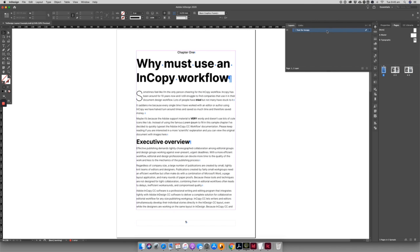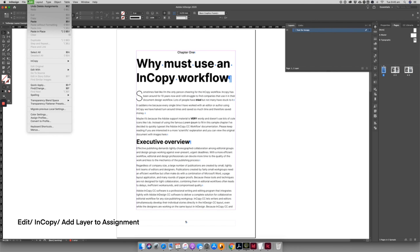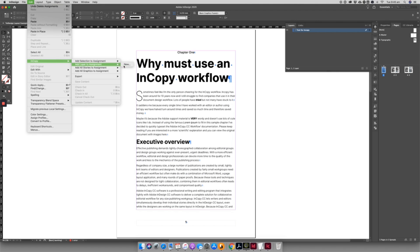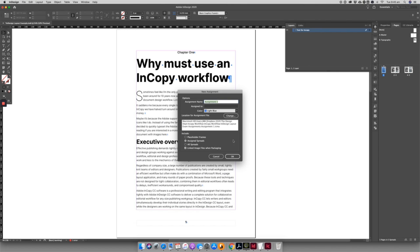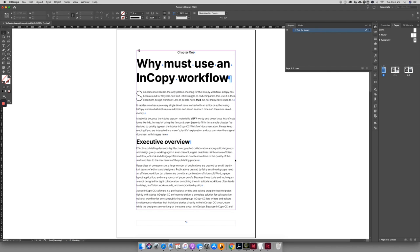If in the future you want to relink the content to InCopy, simply use Edit, InCopy, Assign Layer to InCopy, and all the text on that layer will be editable again. Easy peasy.